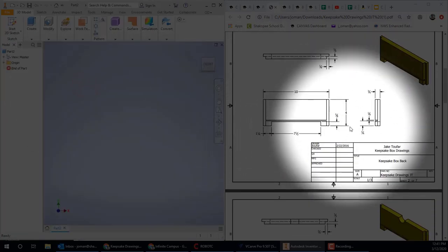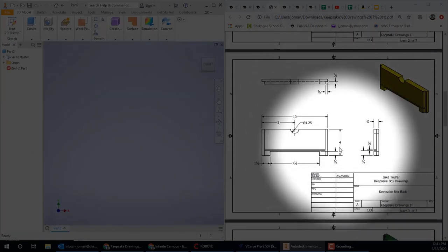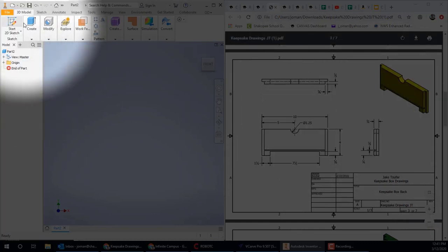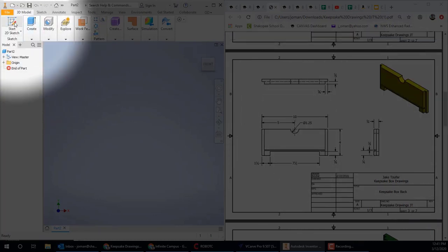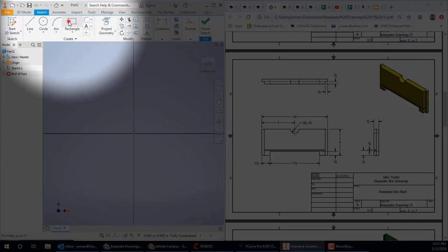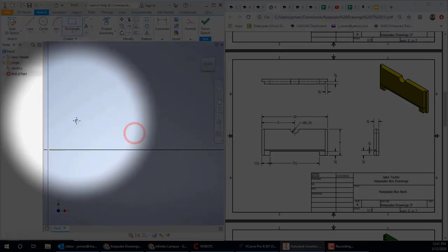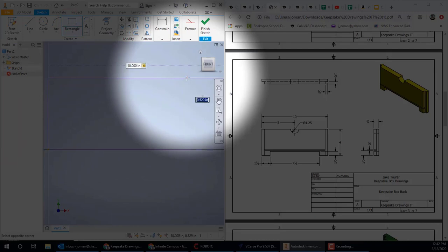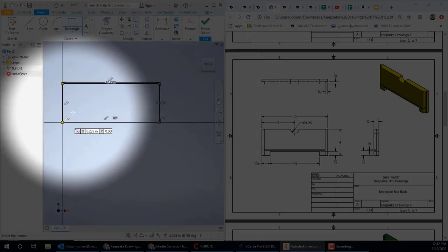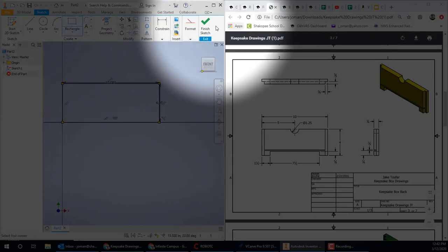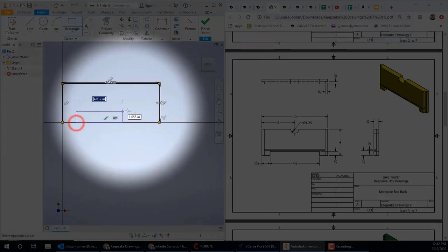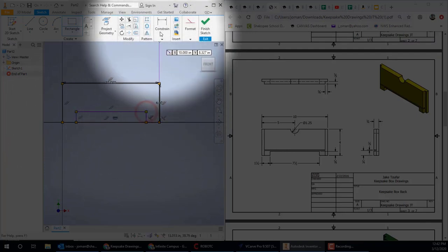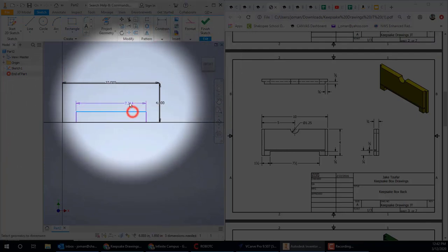We're going to move on to Part 2. Part 2 happens to be the front of your box. I think the directions say Keepsake Box Back, but that's actually the front. So that's a mistake there. So just like the last one, we're going to do a 10 by 4, 10 tab 4 rectangle. Zoomed out to see it. Another smaller rectangle, same measurements, 7.5 tab, 0.625.